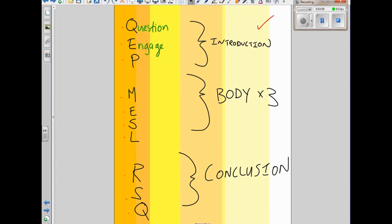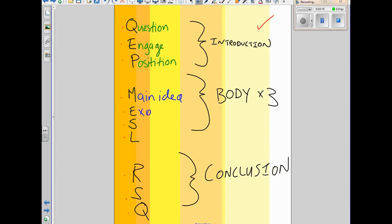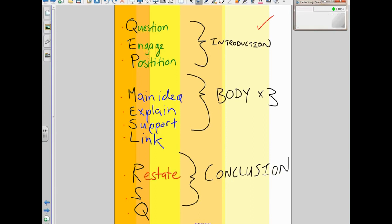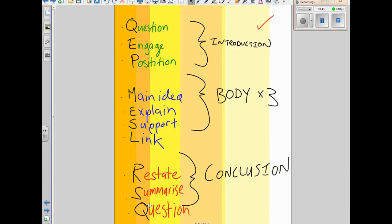For the introduction: Q is Question, E is Engage, P is Position. For the body: M is Main idea, E is Explain, S is Support, and L is Link. For the conclusion: R is Restate, S is Summarise, and Q is Question. If you can just remember QEP, MESL, and RISC, you'll be fine. Some of you are just doing MEL or MESL — you make up your mind what you want to remember.